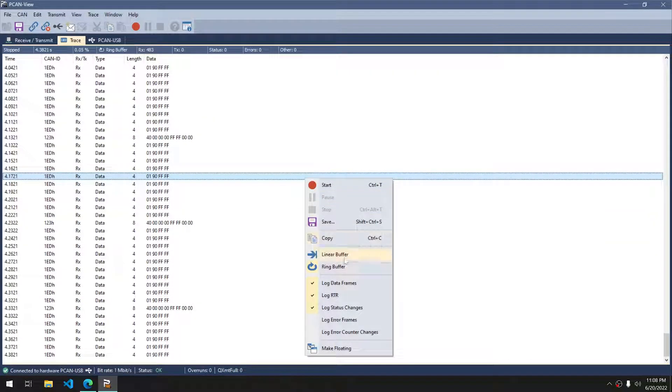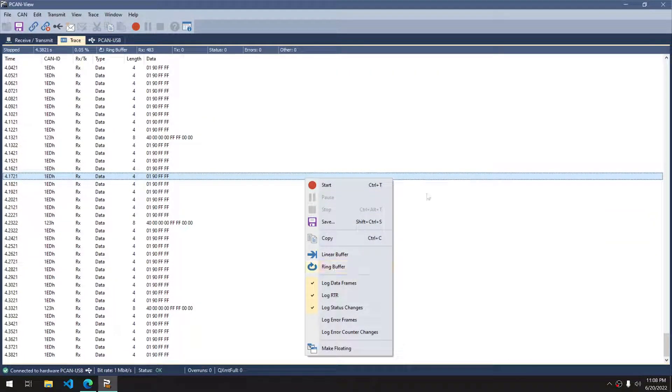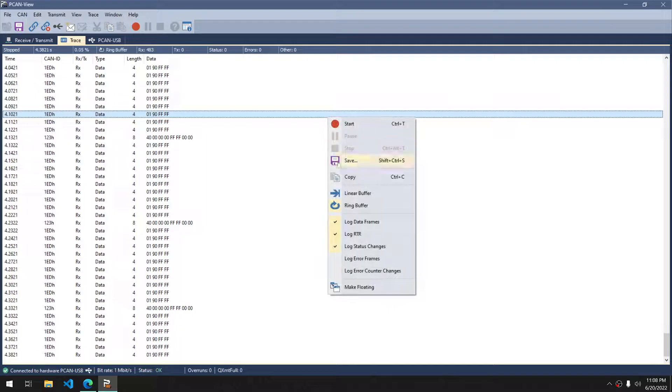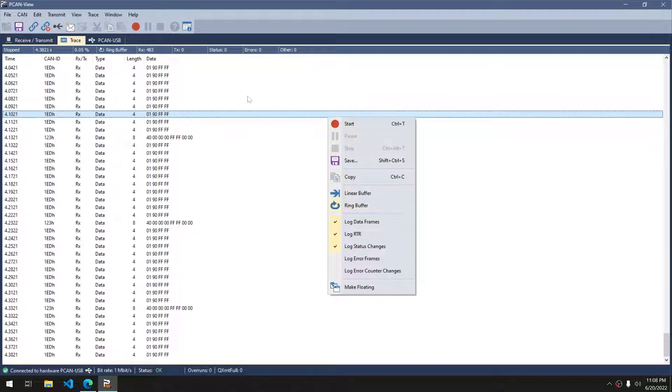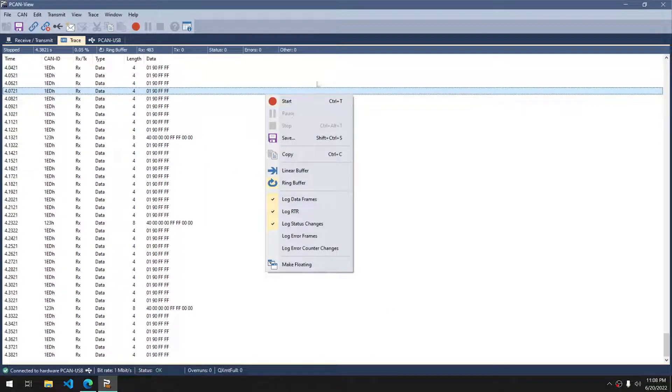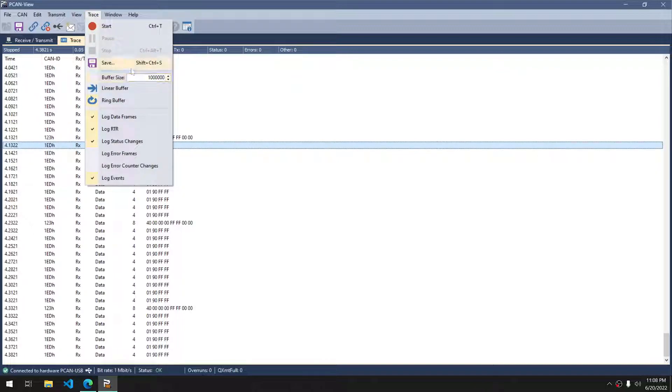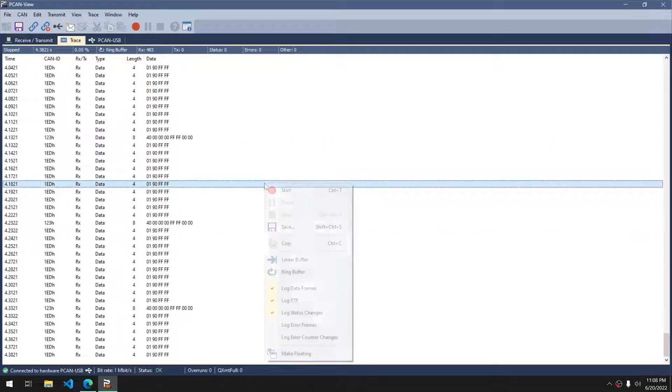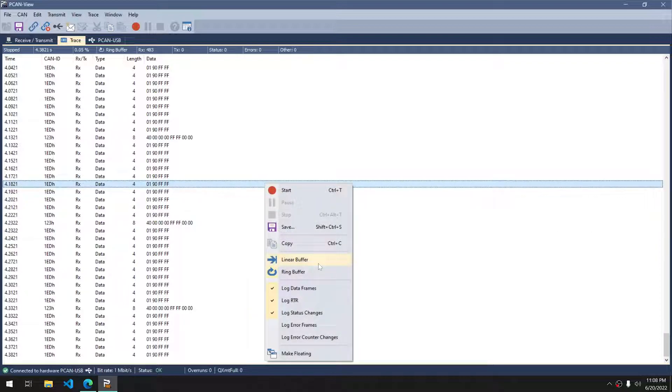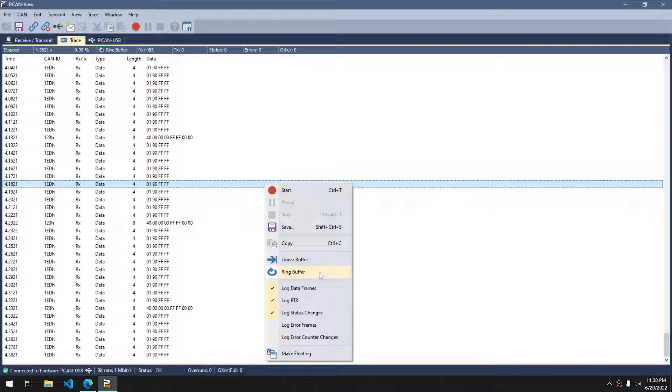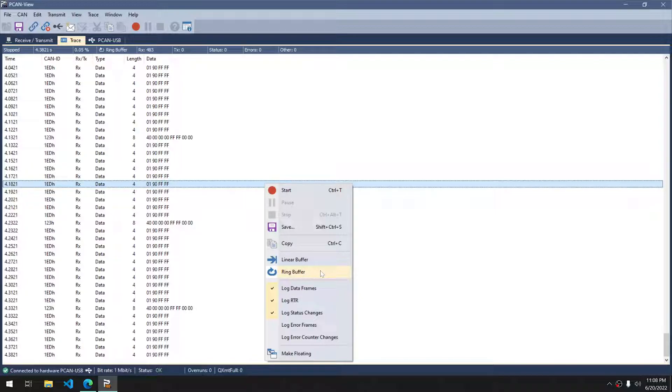We have the options of a linear buffer or ring buffer. You have a limit of, I believe it's 10 million messages to adjust. If you need to adjust the buffer size, it is right here under trace. A ring buffer will basically clear out the oldest messages and just keep the newest 10 million messages.